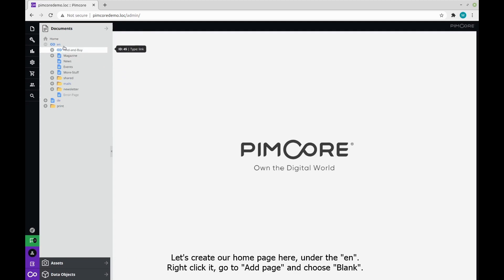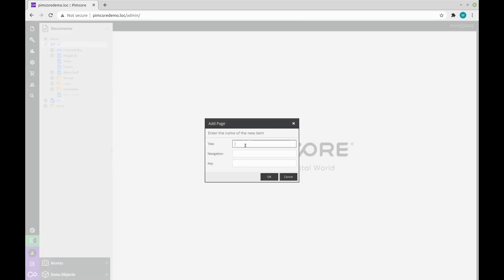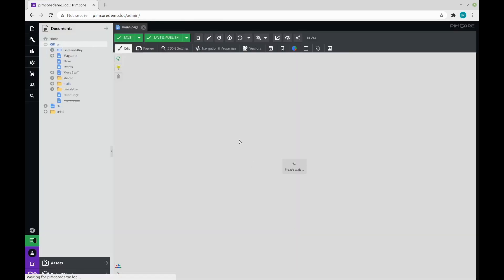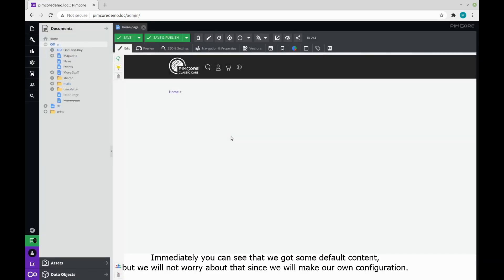Let's create our homepage here under EN. Right click it, go to add page and choose blank. We will call it homepage.